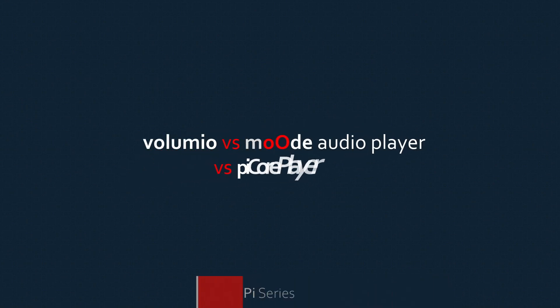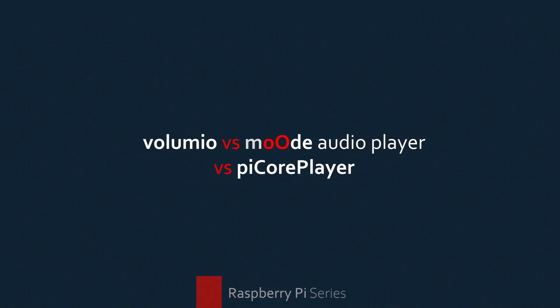Ok guys, so today after quite a long time of testing all three of these audio software solutions for Raspberry Pi,